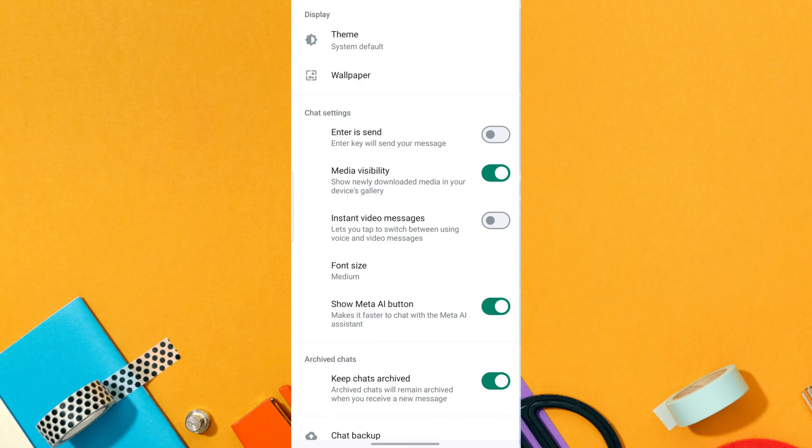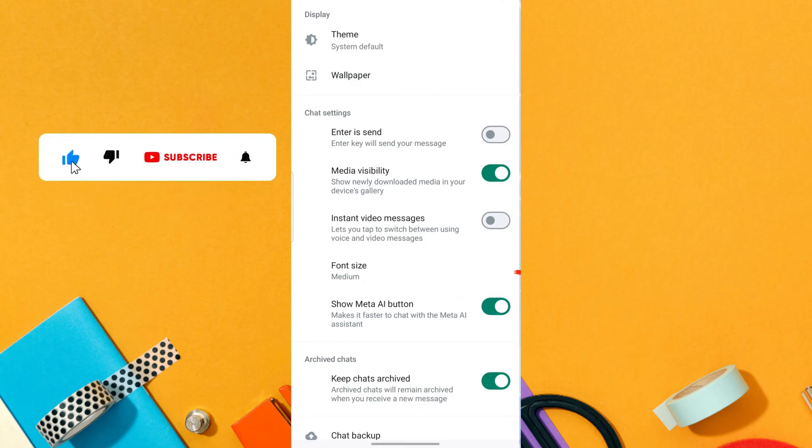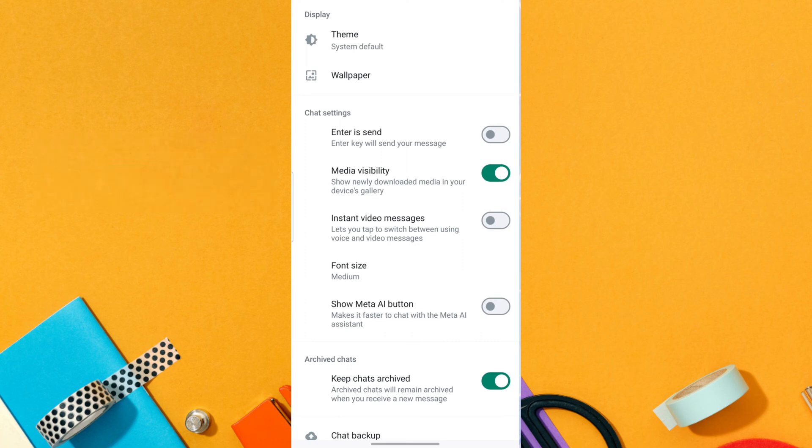Now find the option Show Meta AI button. Turn off the toggle switch next to Show Meta AI button. Once you disable this, it will hide the Meta AI button.